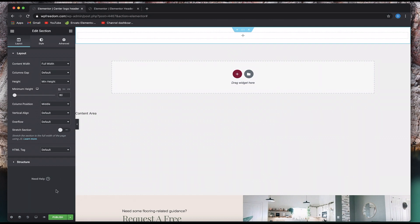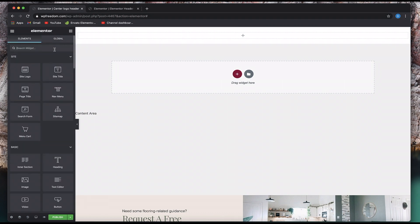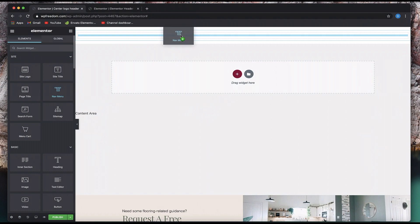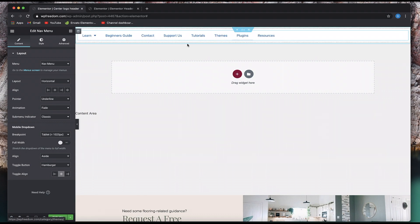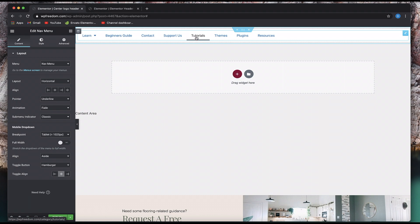The first thing we need is our nav menu. Just create the nav menu with all the menu items you need — it's as easy as that. I'm going to drag in my nav menu widget into the column. I have eight entries — eight nav menu items. So it's easy to place my logo between the fourth and fifth item, which is between 'Support' and 'Tutorials.' I'm going to center this nav menu.